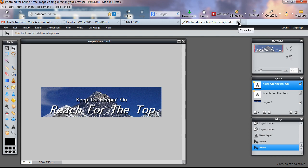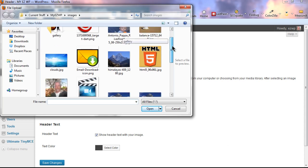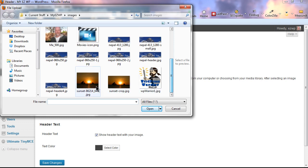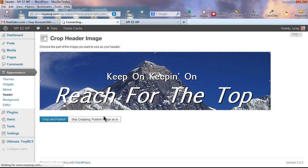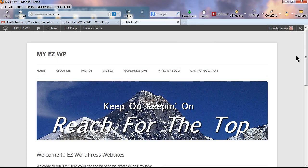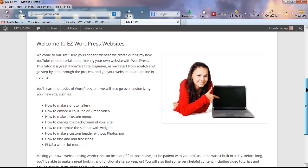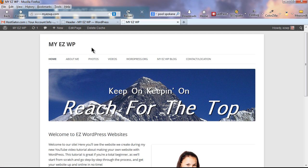Go to File > Save to save our header image. Close Pixlr. Go back to our dashboard under Appearance > Header and browse to find the image we just made in Pixlr. Click Upload. Select 'Skip Cropping' to publish the image as-is. Reload the tab — there is our header image. Very nice.